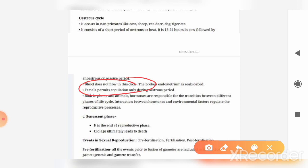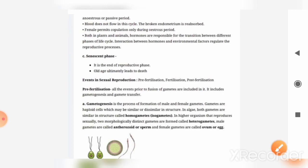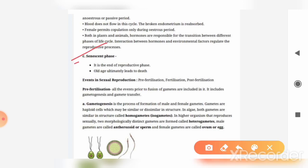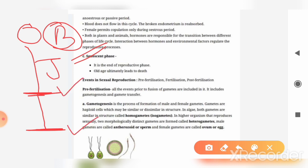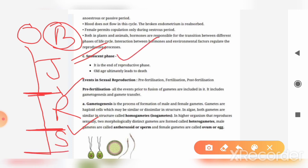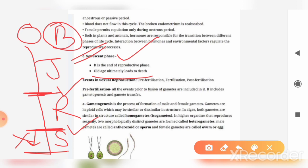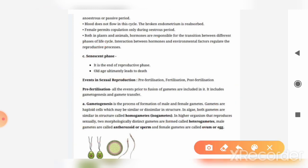After the reproductive phase comes the senescent phase. As we learned, from birth an individual goes through the juvenile phase, then the reproductive phase where the capacity to reproduce is utilized, and finally the senescent phase. In the senescent phase, the reproductive capacity of the organism is lost as old age sets in, and ultimately this leads to death.